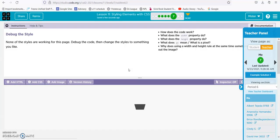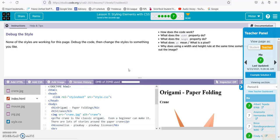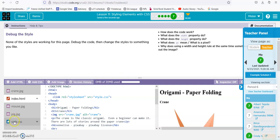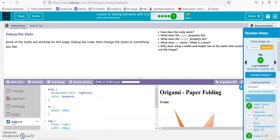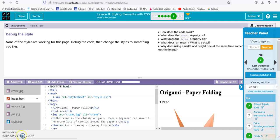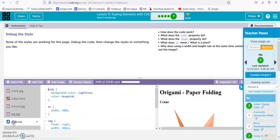Debug the style. None of the styles are working on this page. Debug the code, then change the styles to something you like. So this one's pretty sneaky.